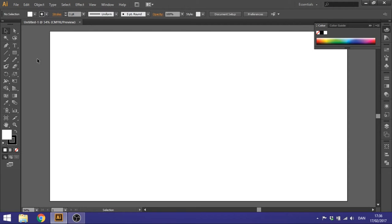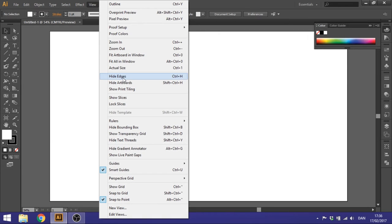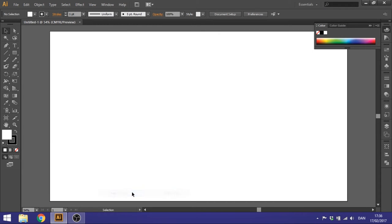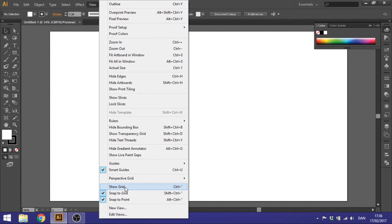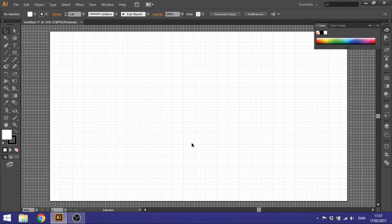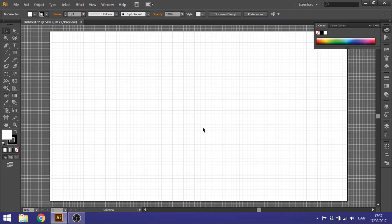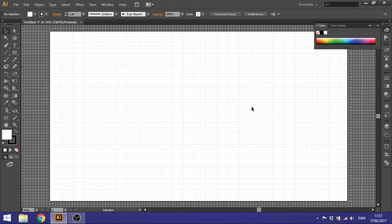Now you got your blank canvas right here. So before we start drawing, you want to go to View and go to Snap to Grid, then go to View again, go to Show Grid. This will enable you to snap to the grid and makes it much easier to draw precise shapes.